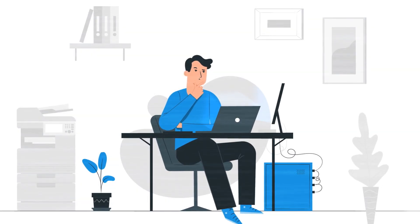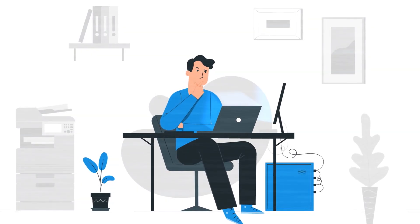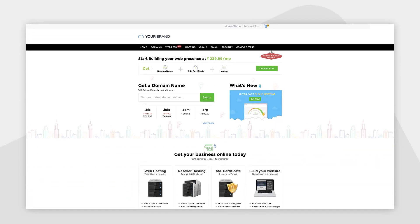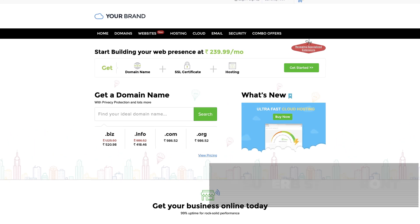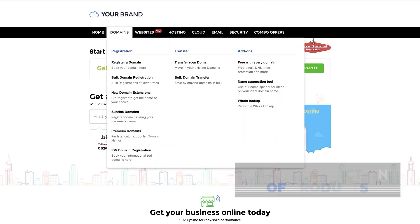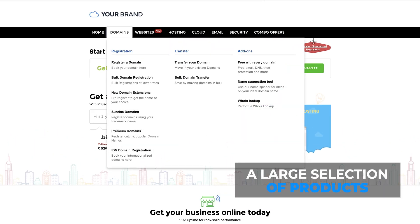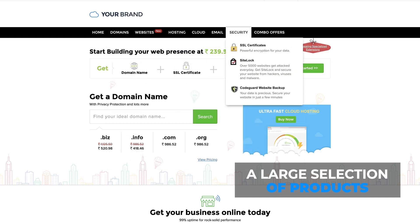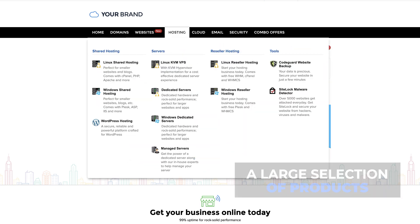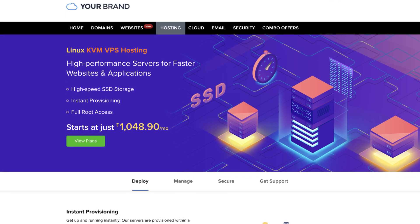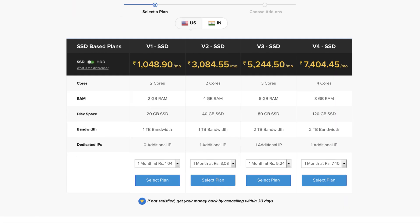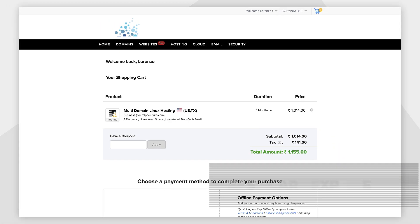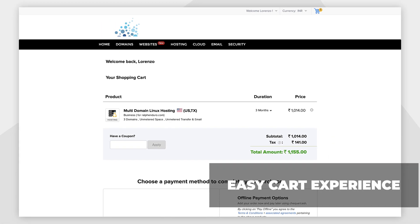Imagine the ideal experience in buying hosting or domains. A superb storefront, a large selection of products, and an easy to understand cart experience.